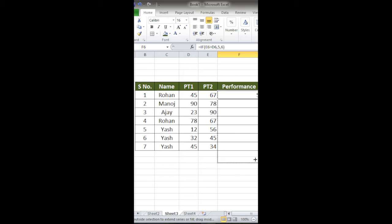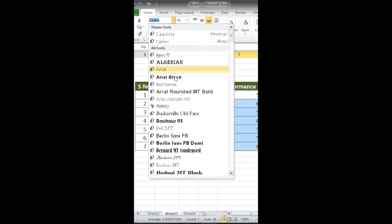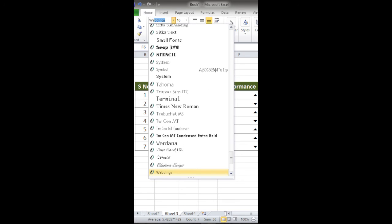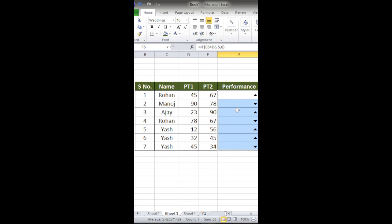After selecting the data or the column, I'll go to Font. I'll use Webdings. The arrows will be shown.